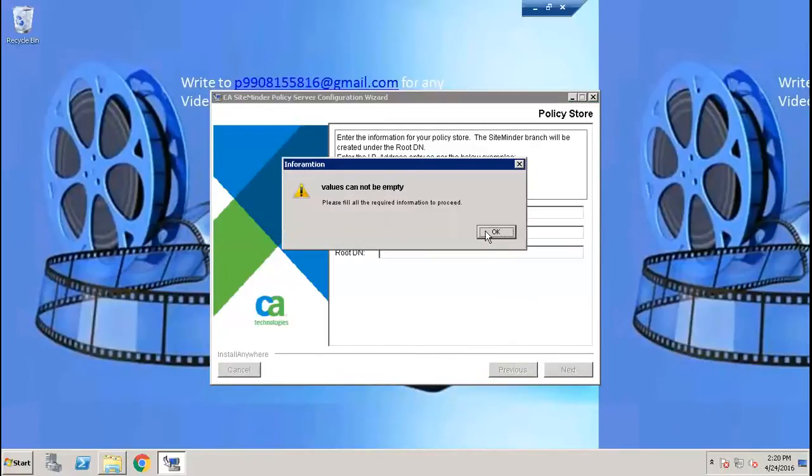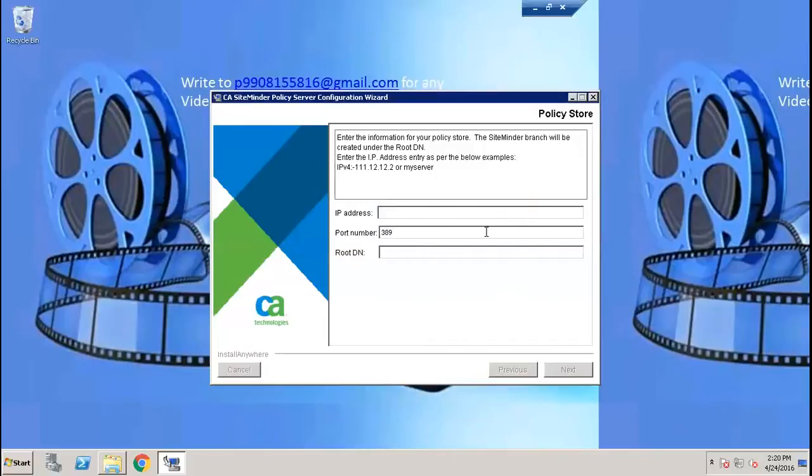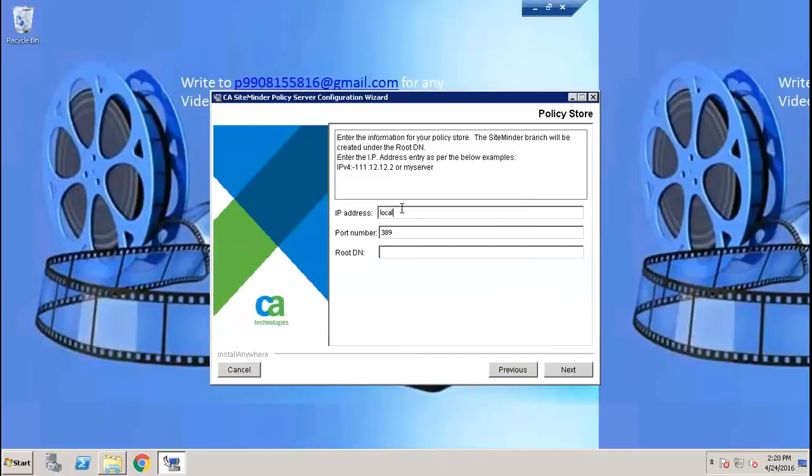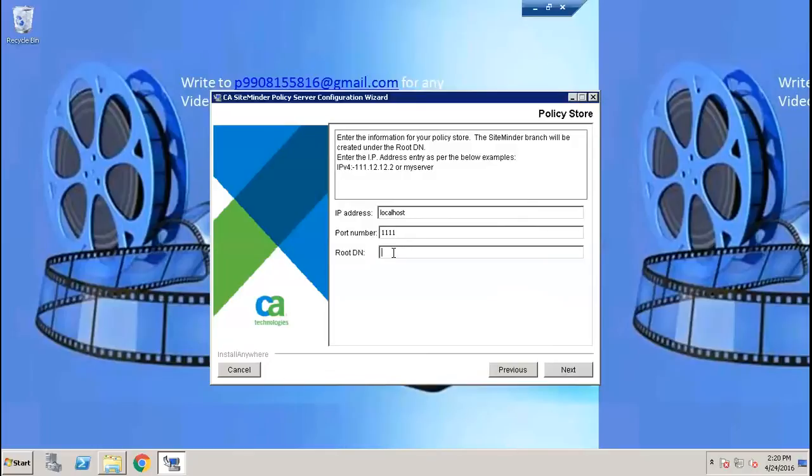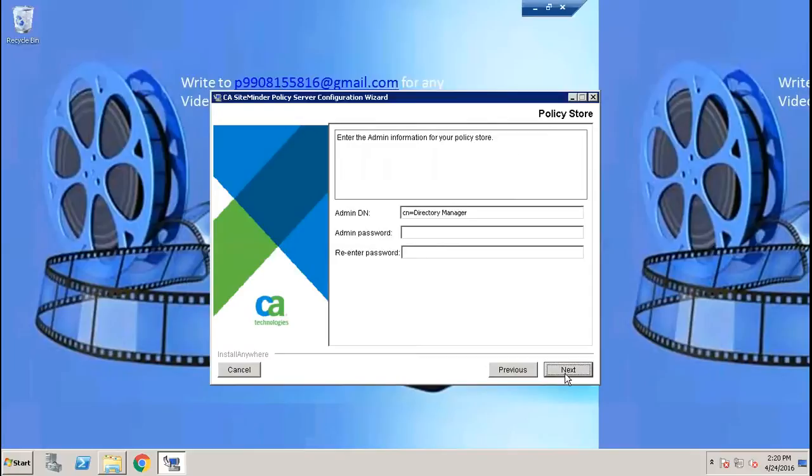The policy server details which we created in our previous video: localhost and the port number is one one one one. We created DC equals SM and DC equals com. And the password which we created during that time.